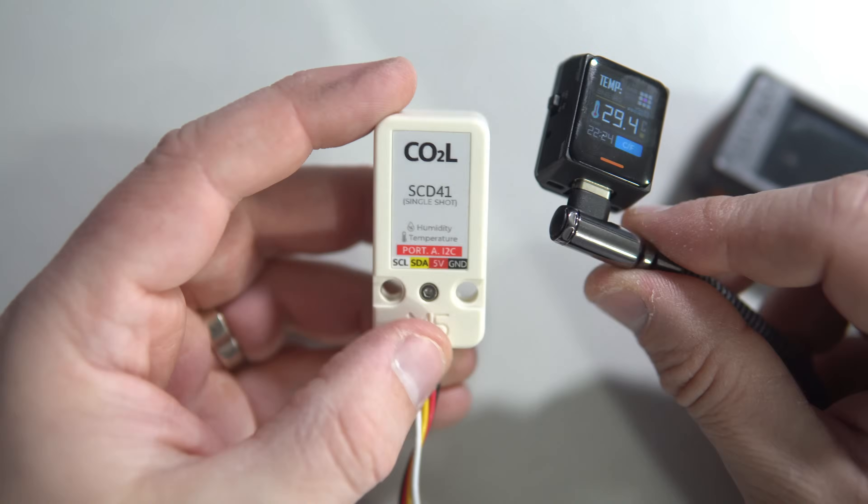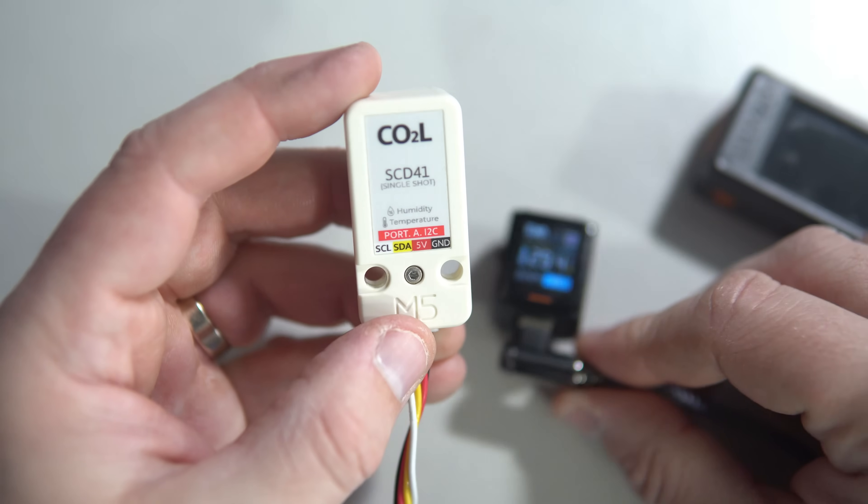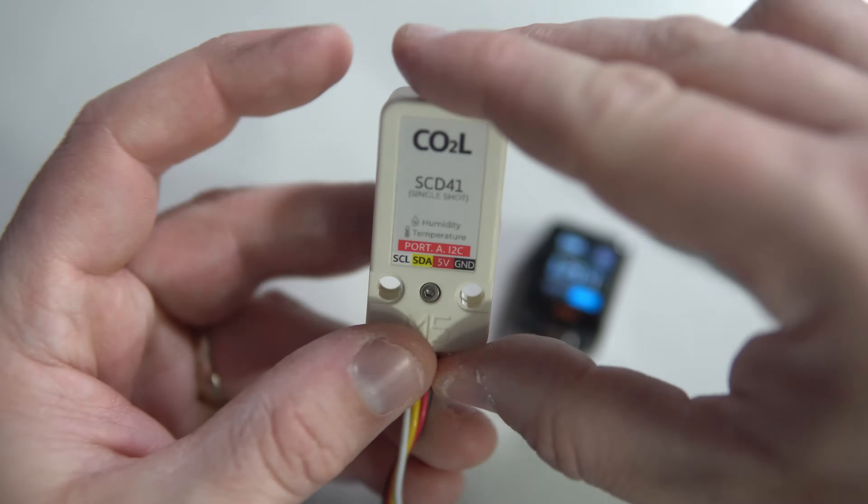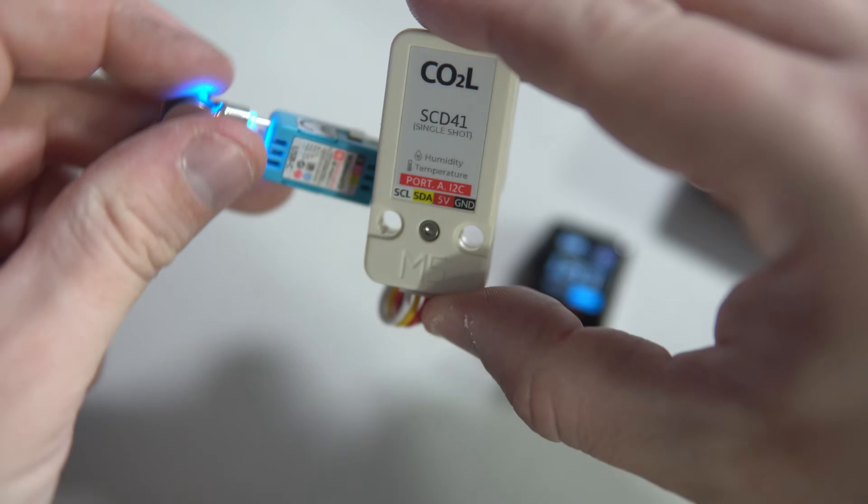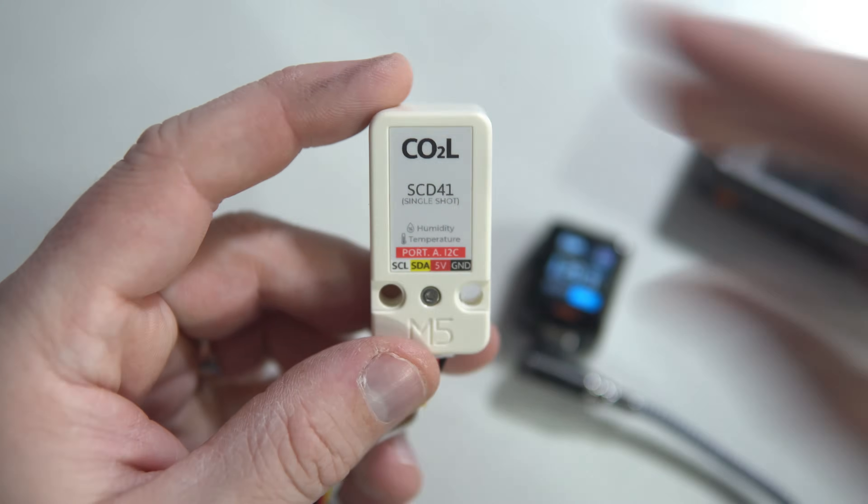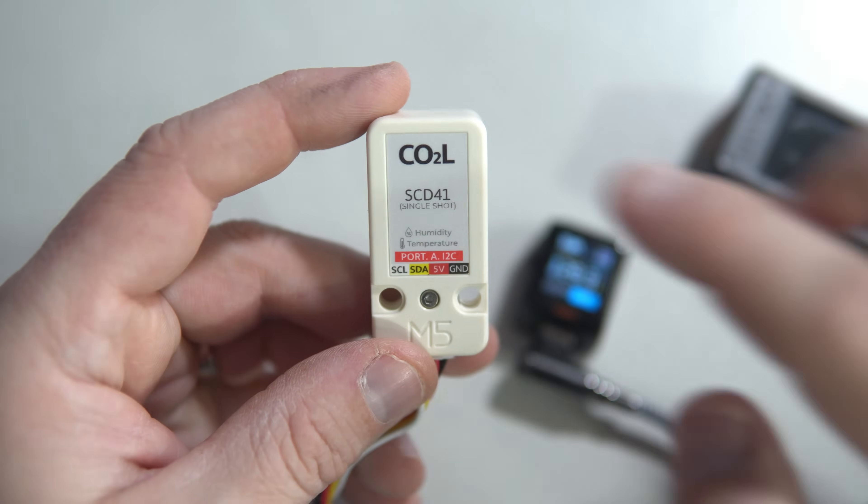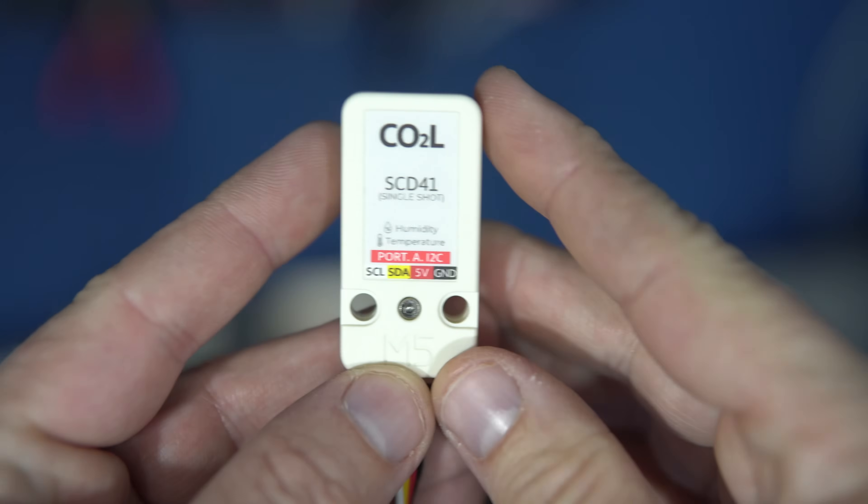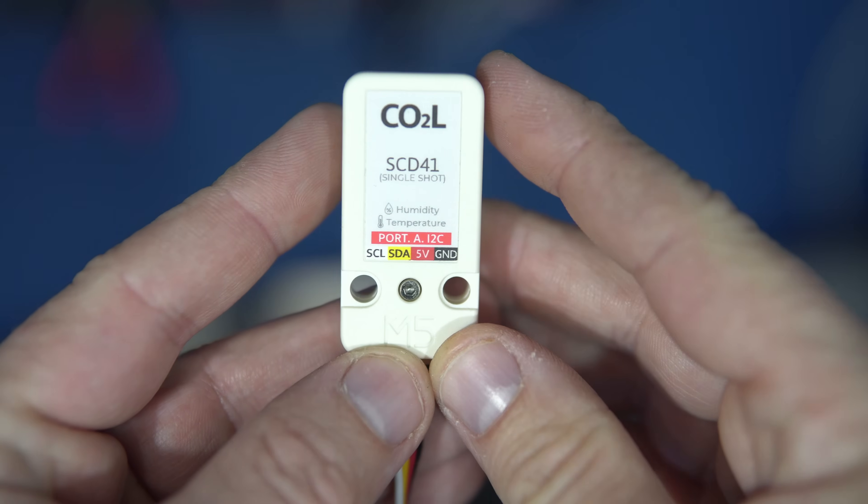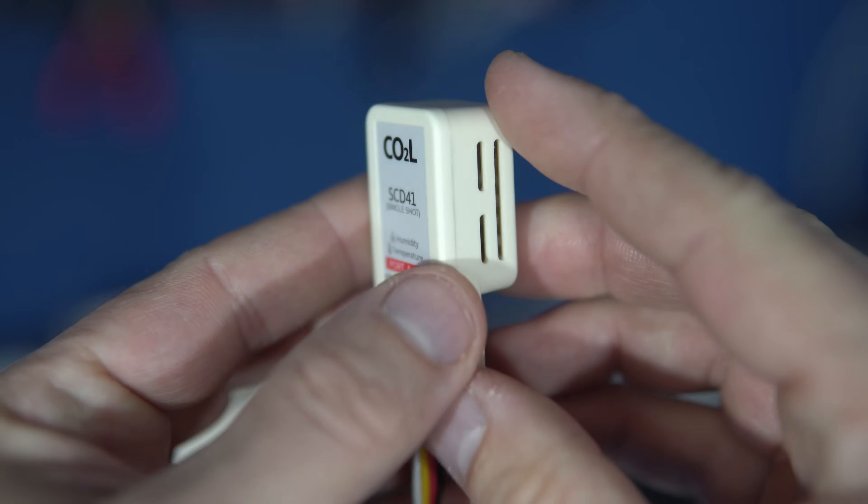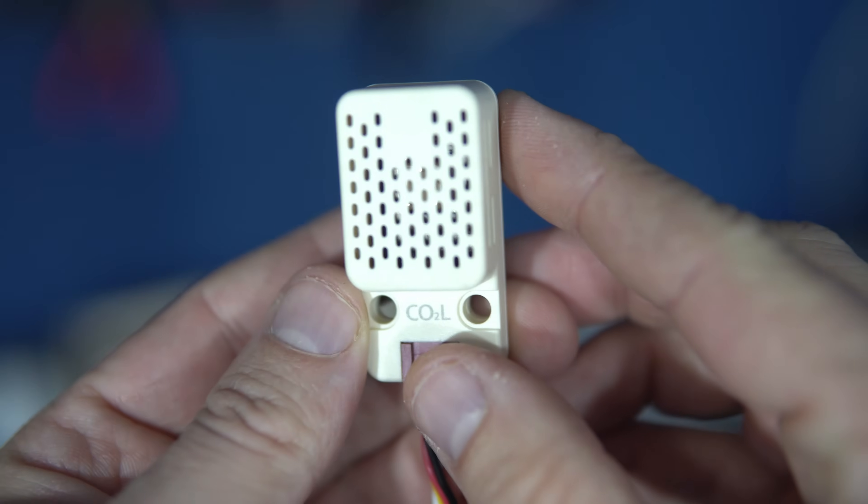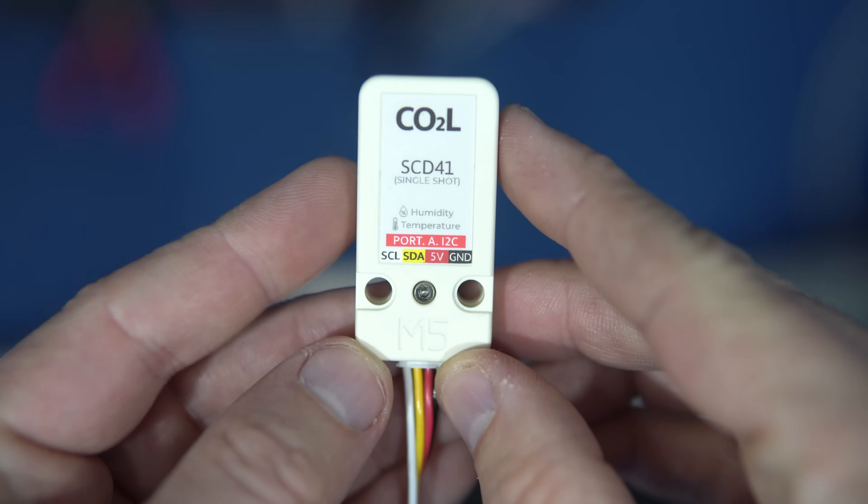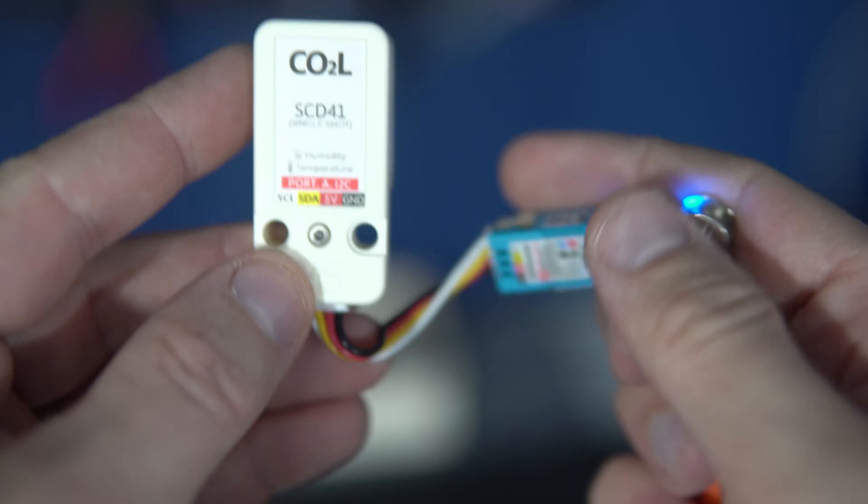So in this project, M5 Stack is measuring temperature, humidity, and amount of CO2 in air using this great sensor. I think this is their best sensor.